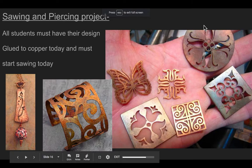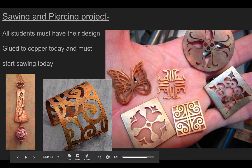The next project is going to be a sawing and piercing project. You can see some examples here of projects that were made by sawing not only the outside shape, but piercing is what we call when we cut some shapes out of the inside as well.